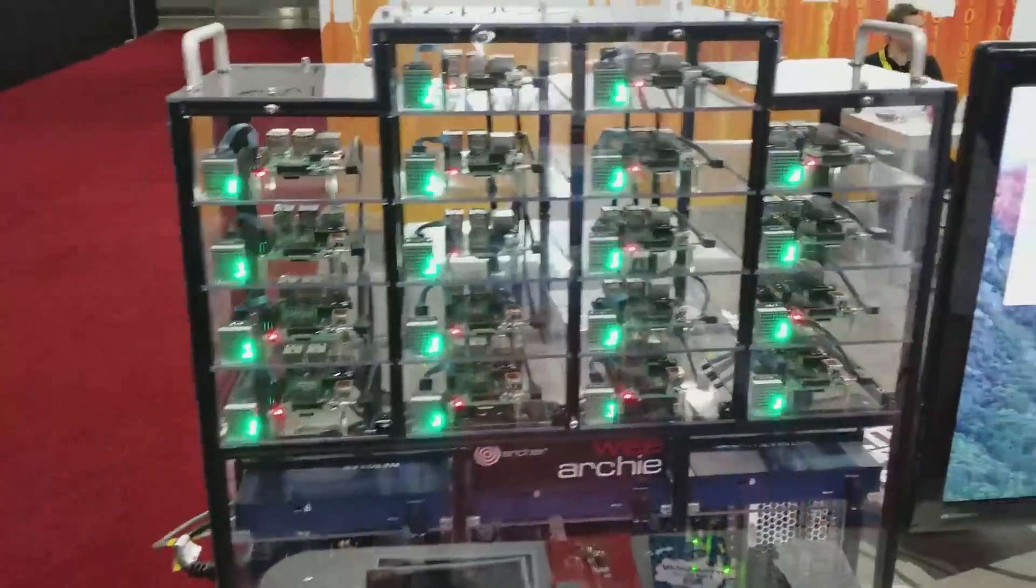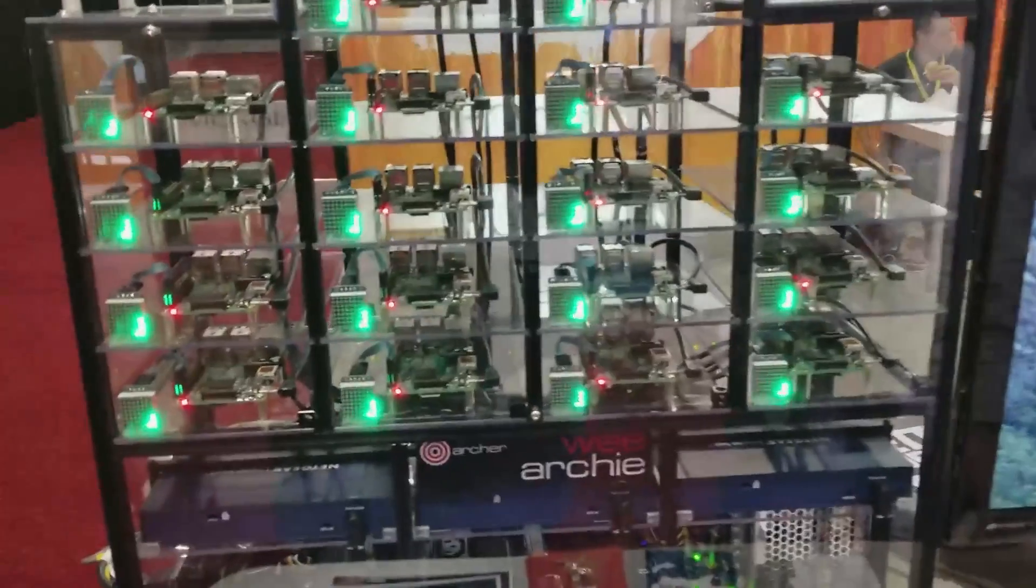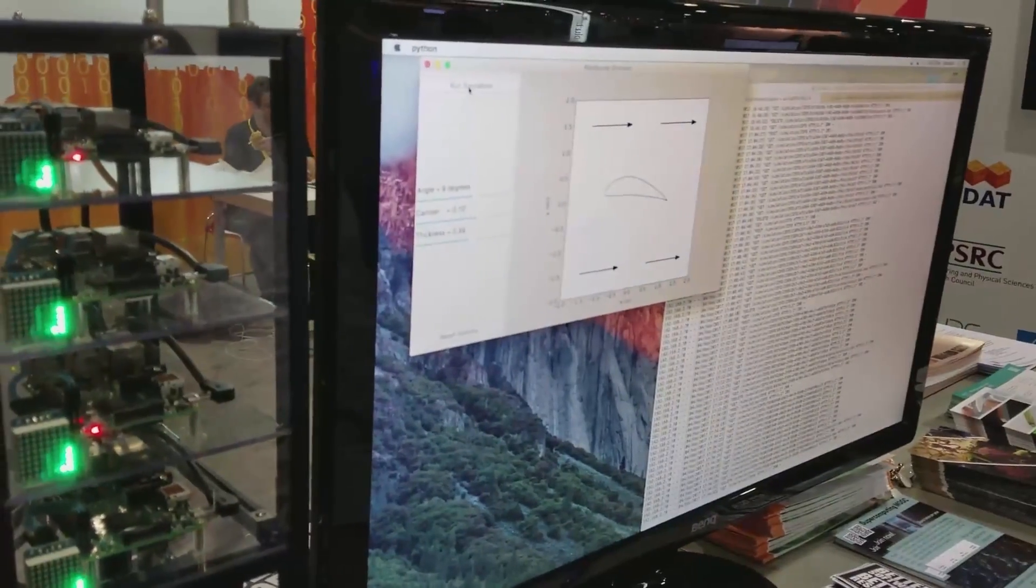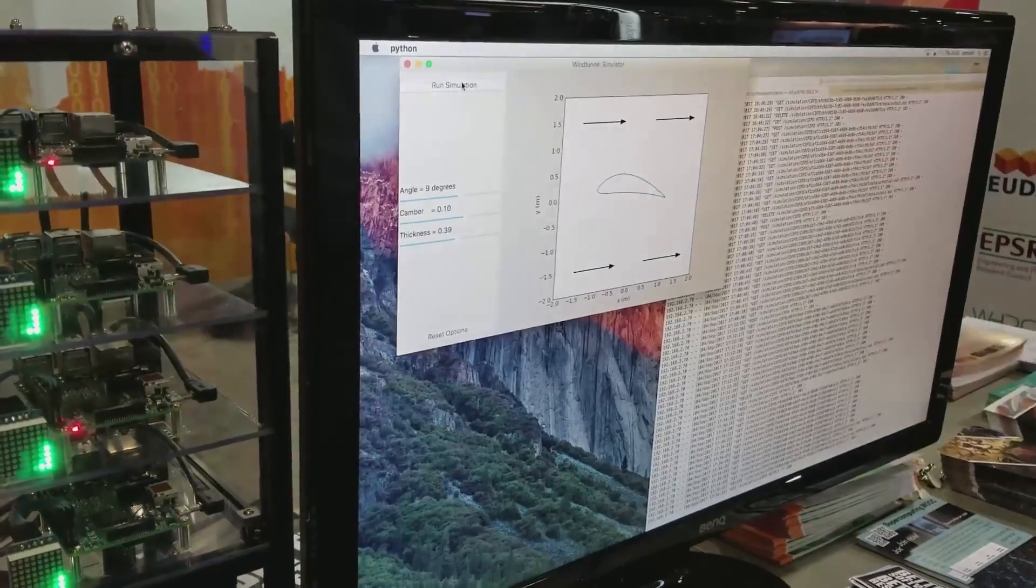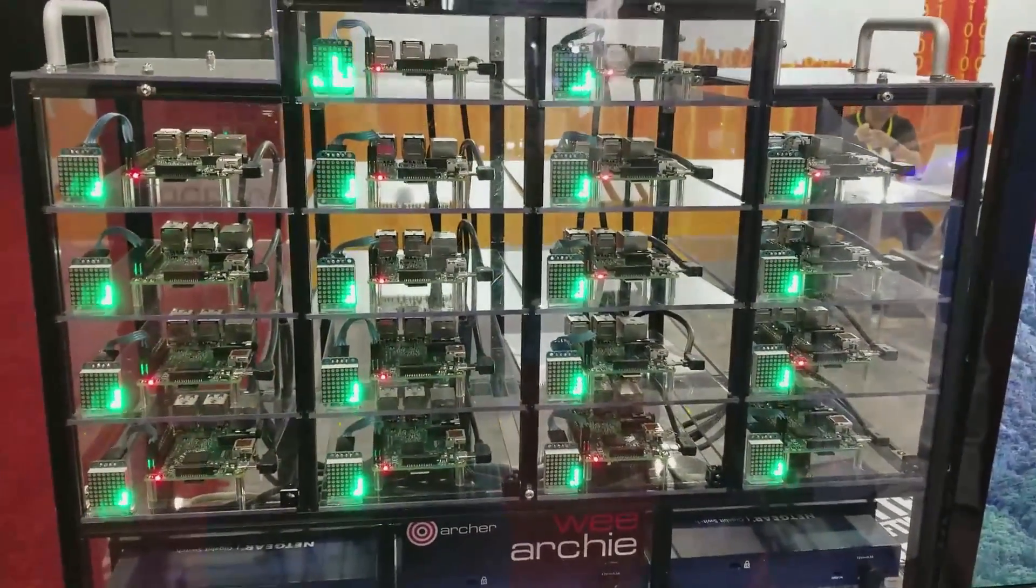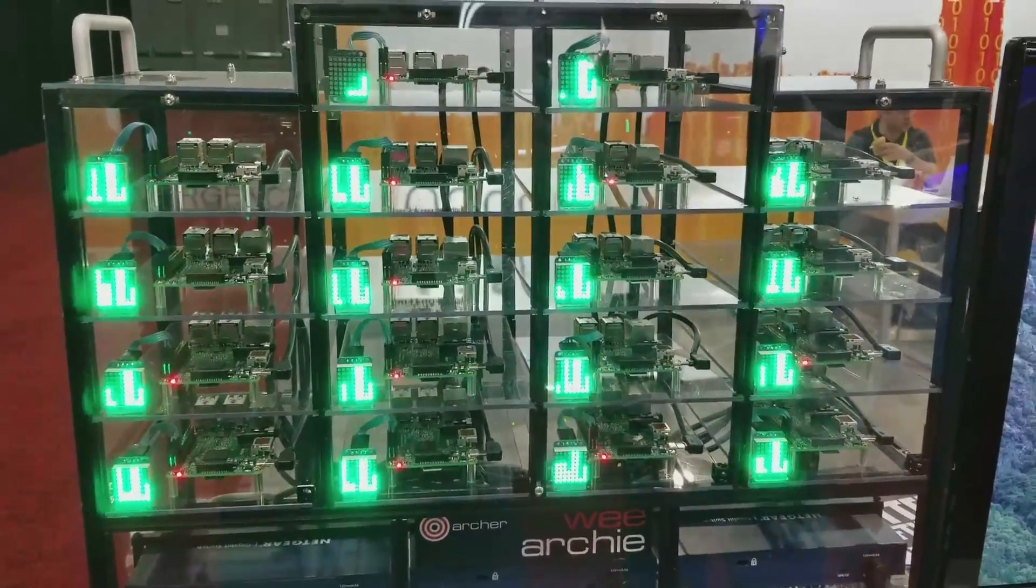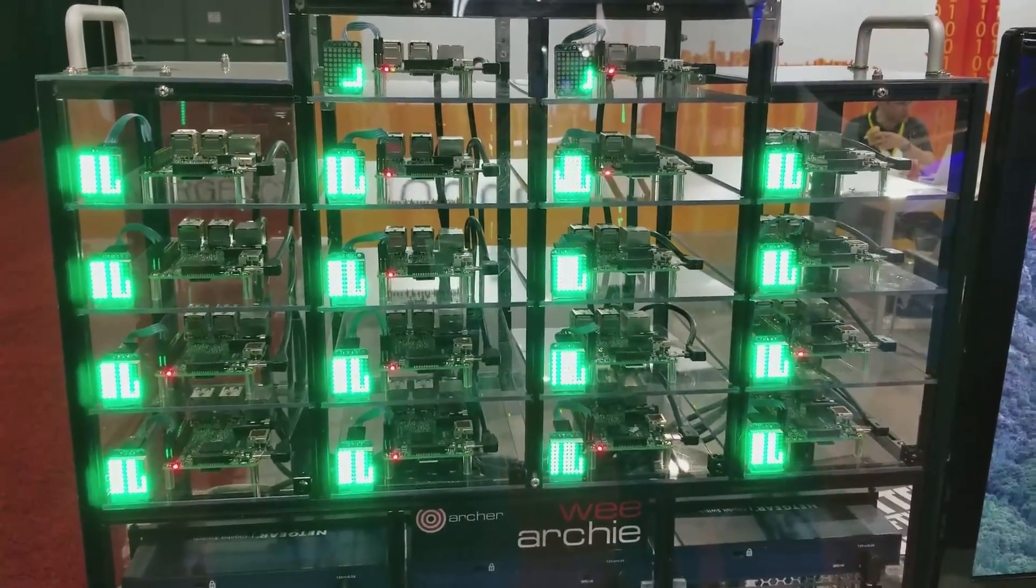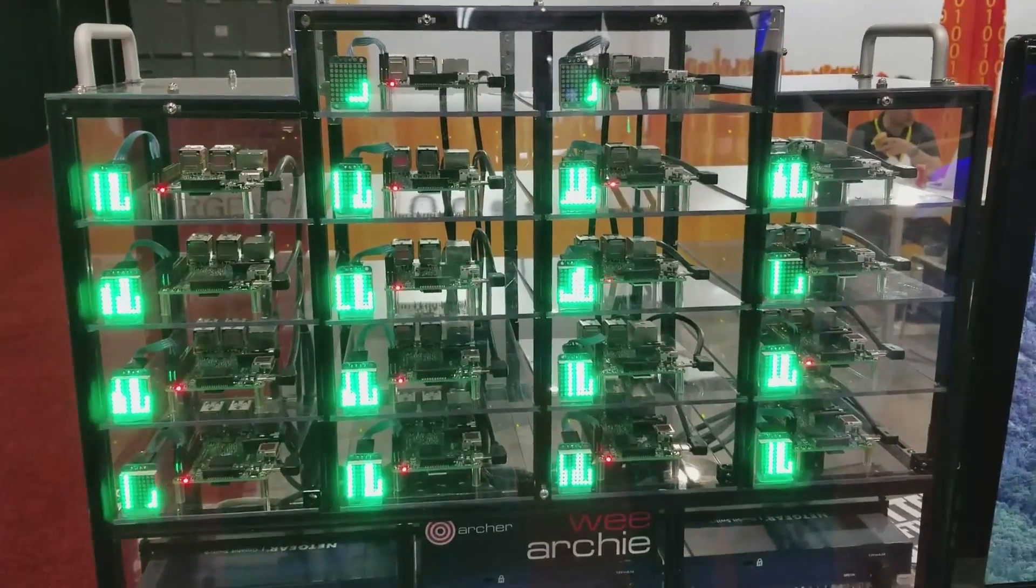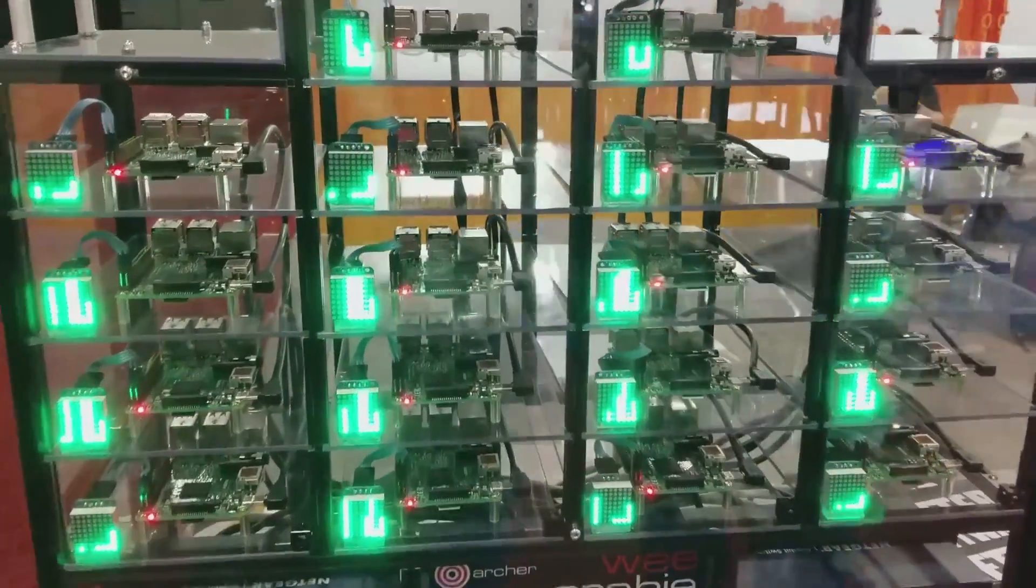Here we have an example simulation where we're designing the wing of a plane. When we run the simulation, it splits the problem up into a 4x4 grid and sends each bit of the grid to one of the Raspberry Pis to solve. You can see the different cores doing work on the problem, working together to solve it.